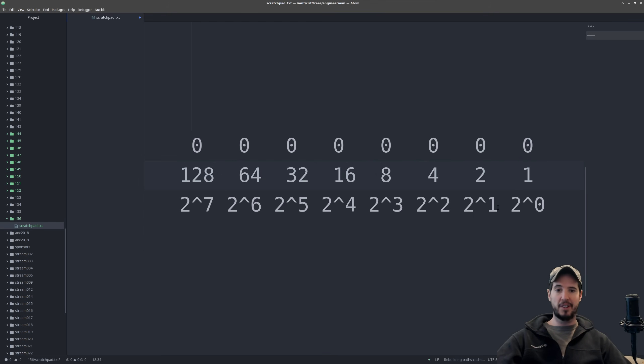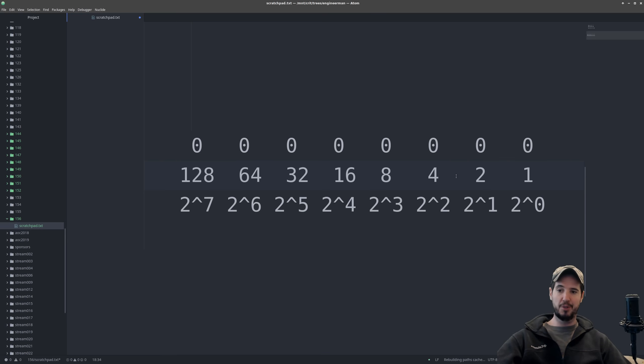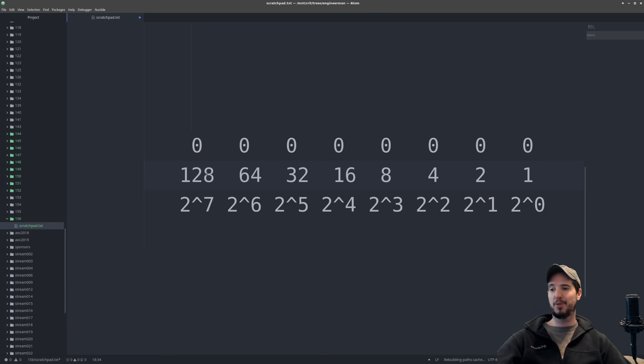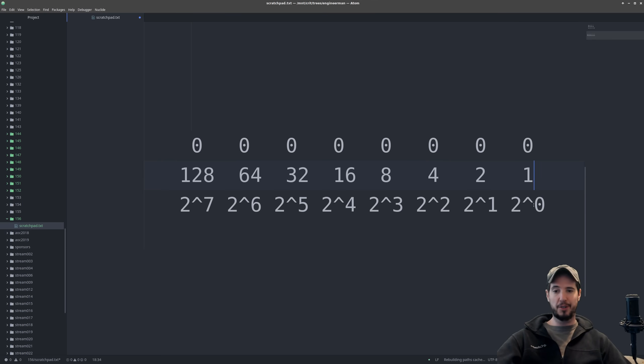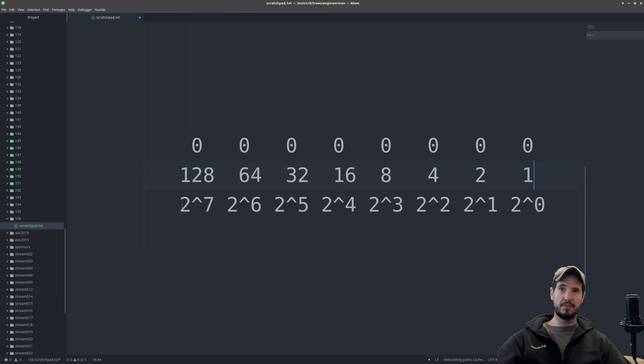And then just like with base 10, it gets exponentially higher as you go from right to left. So it goes from 1 to 2 to 4, 8, 16, 32, 64, and 128. Which translates into 2 to the 0, 2 to the 1, 2 to the 2, and so on, all the way up to 2 to the 7.